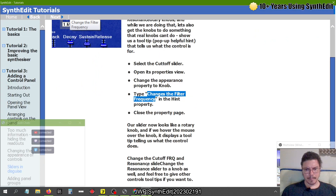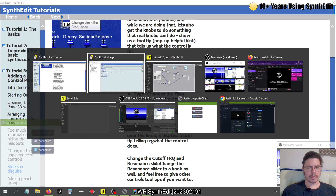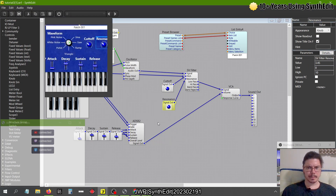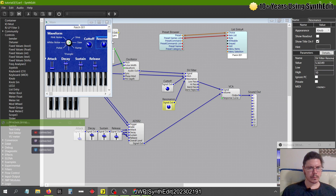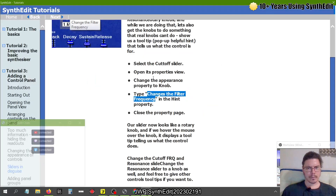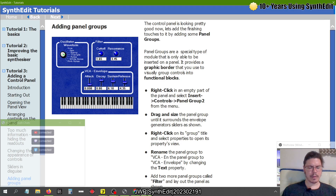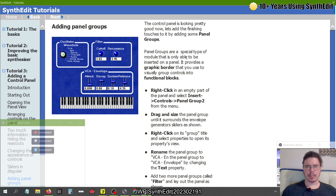Continuing along — the tutorial says to do it for the resonance as well. So let's go ahead and do that: Resonance, and we'll go Knob. Of course, we've got to remember that it's a rotary response. I believe we're on to the next one — adding panel groups. So before we get into this, I'd like to stress that panel groups is a bit older — quite a bit older — of a layout type. However, I do believe it still works. We'll just follow through the tutorial and find out.